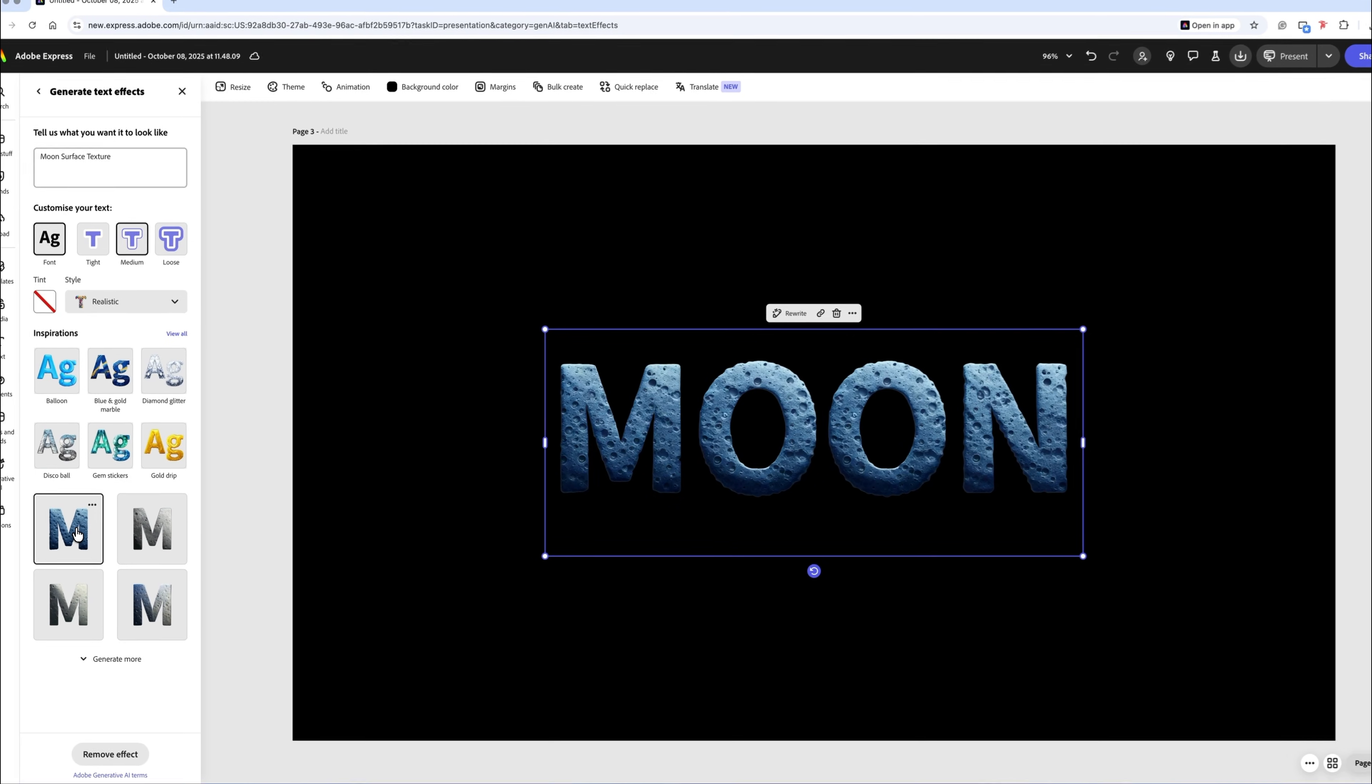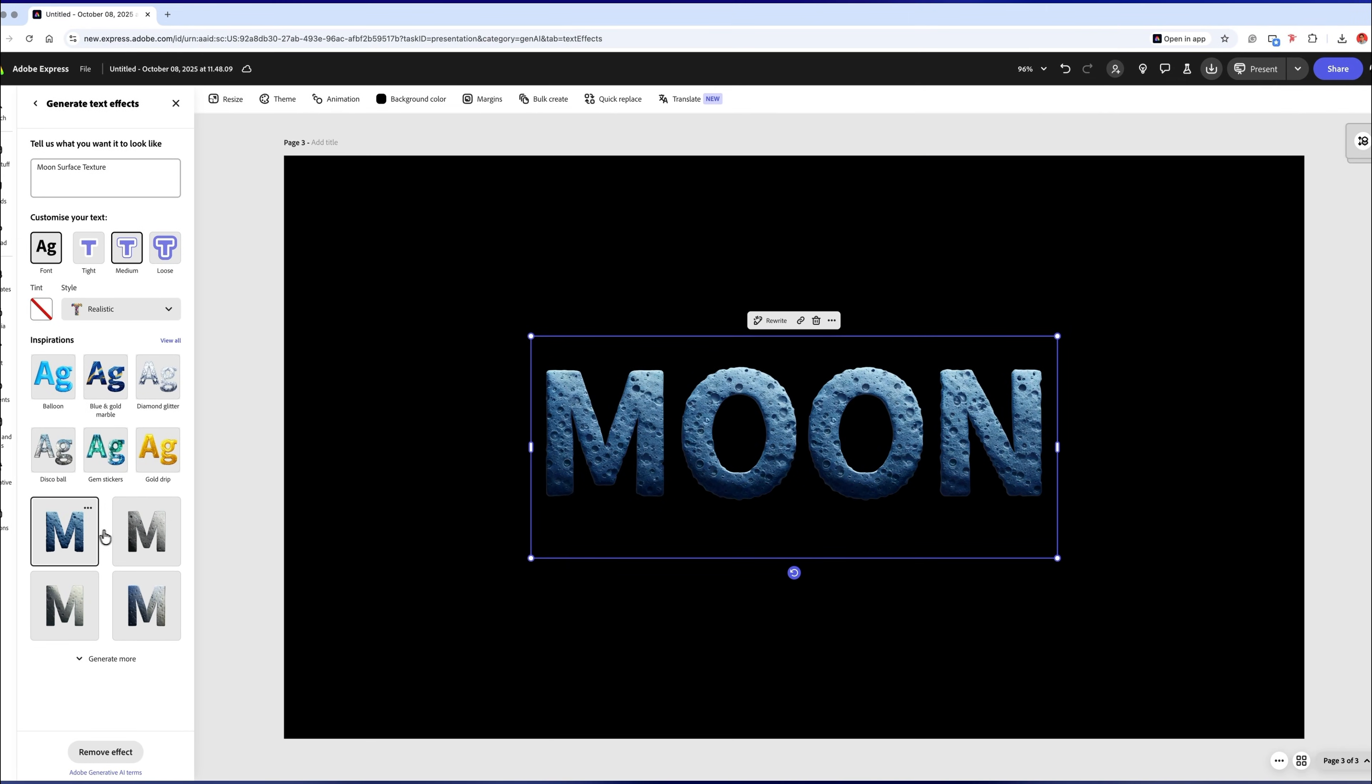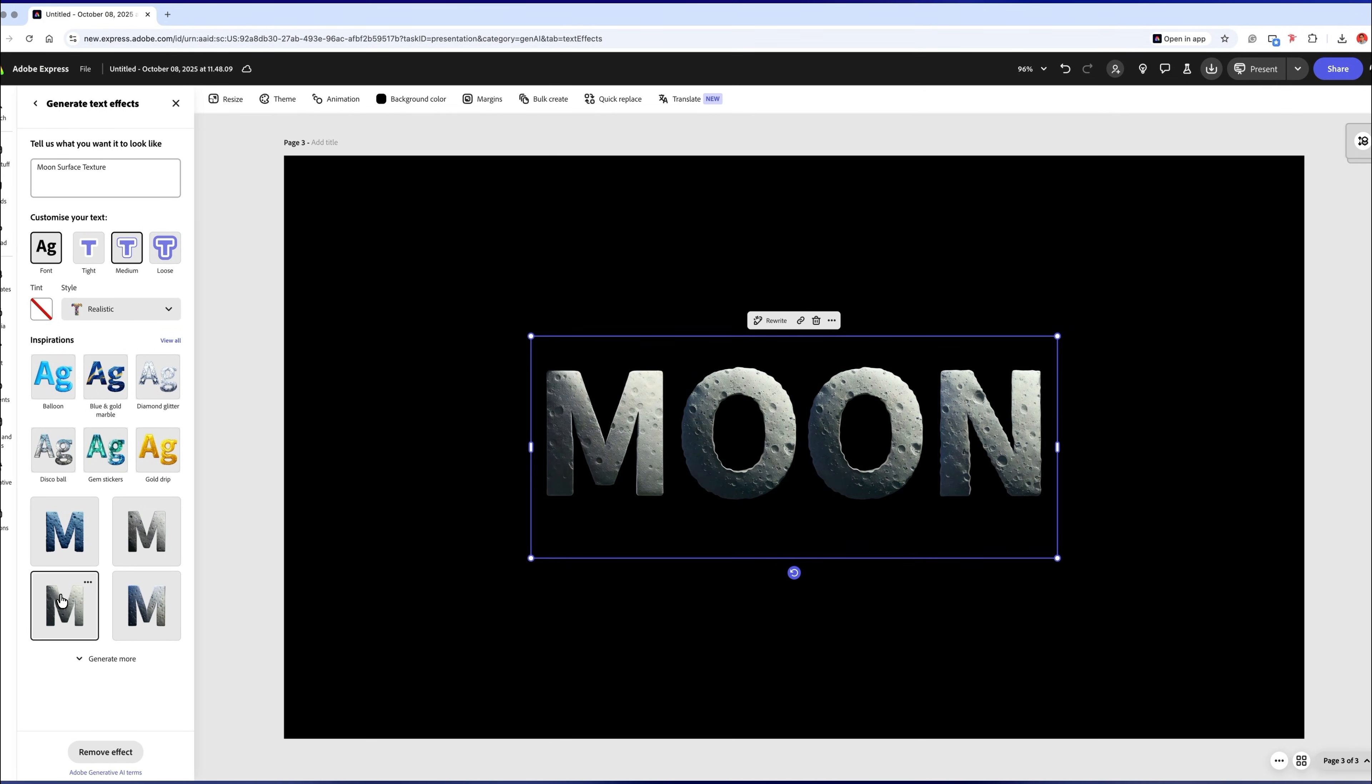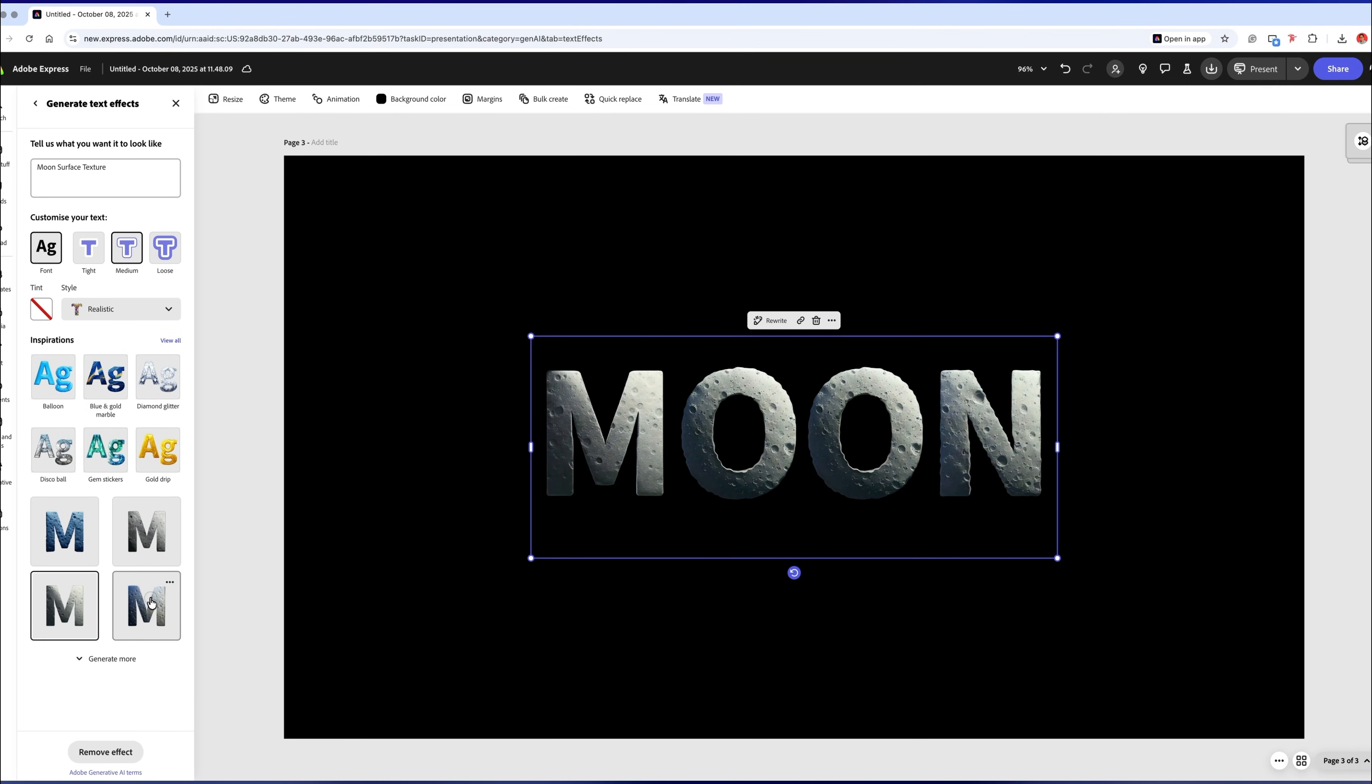Next, simply select the one that you like and that's it. This effect looks super cool and it can really elevate your slides fast.